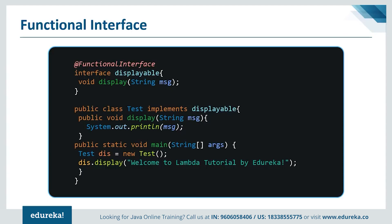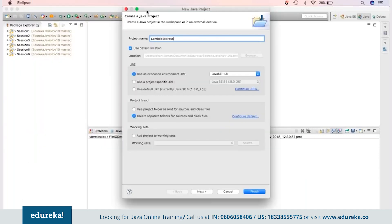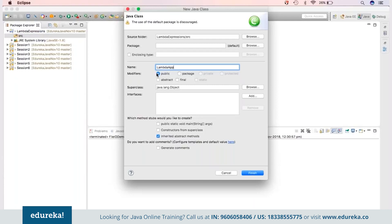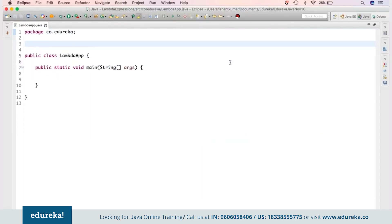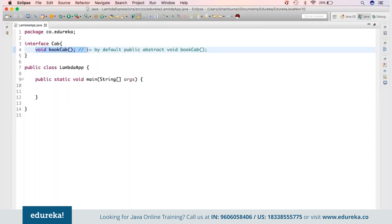An interface with one single abstract method is a functional interface — by default any method in an interface is public abstract. Let me write some code to demonstrate. I'm writing a new Java project called 'Lambda Expressions' with a main class MyLambdaApp. I'll use a ride-sharing application as a use case. I'll write one interface called Cab with a single method bookCab — by default public abstract void bookCab.